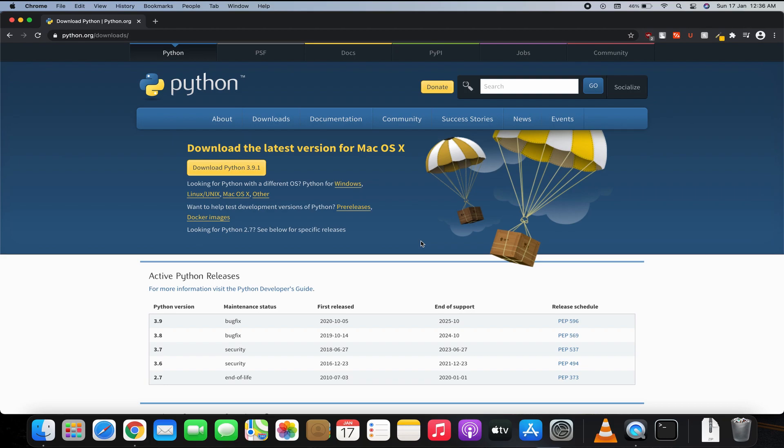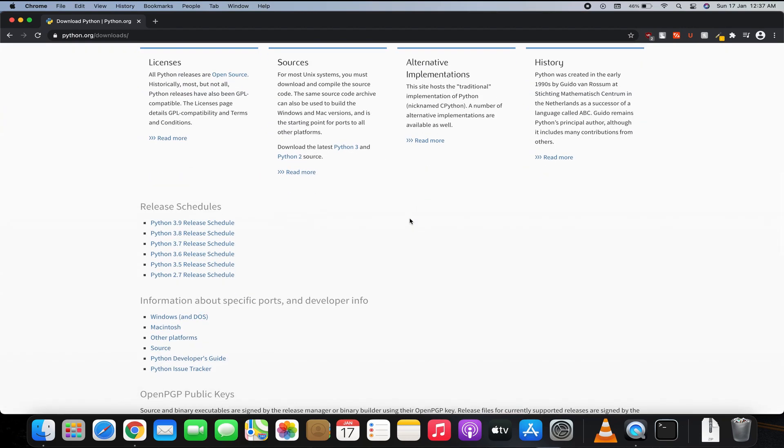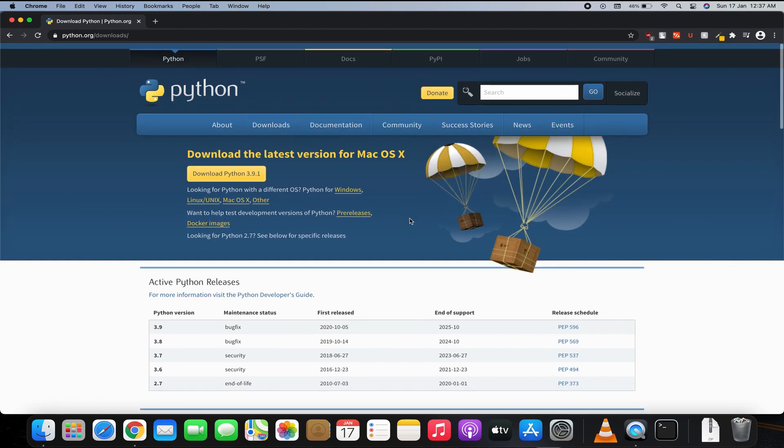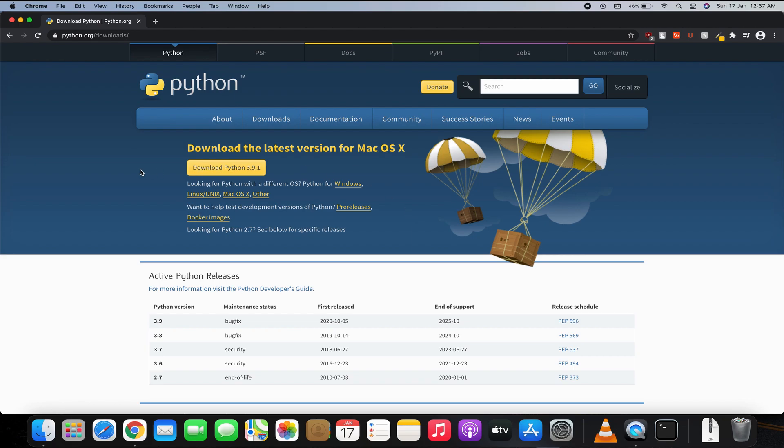Hey guys, in this video I'm going to show you how you can easily install Python on your Mac in under three minutes. So let's start with the video. First of all, you have to come